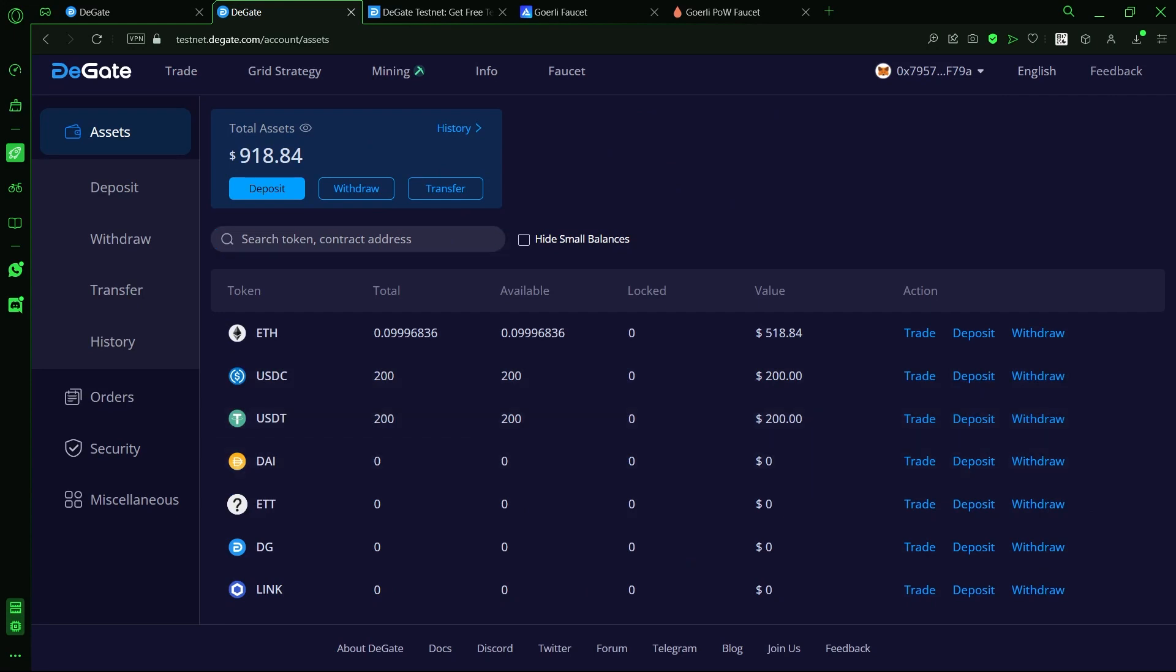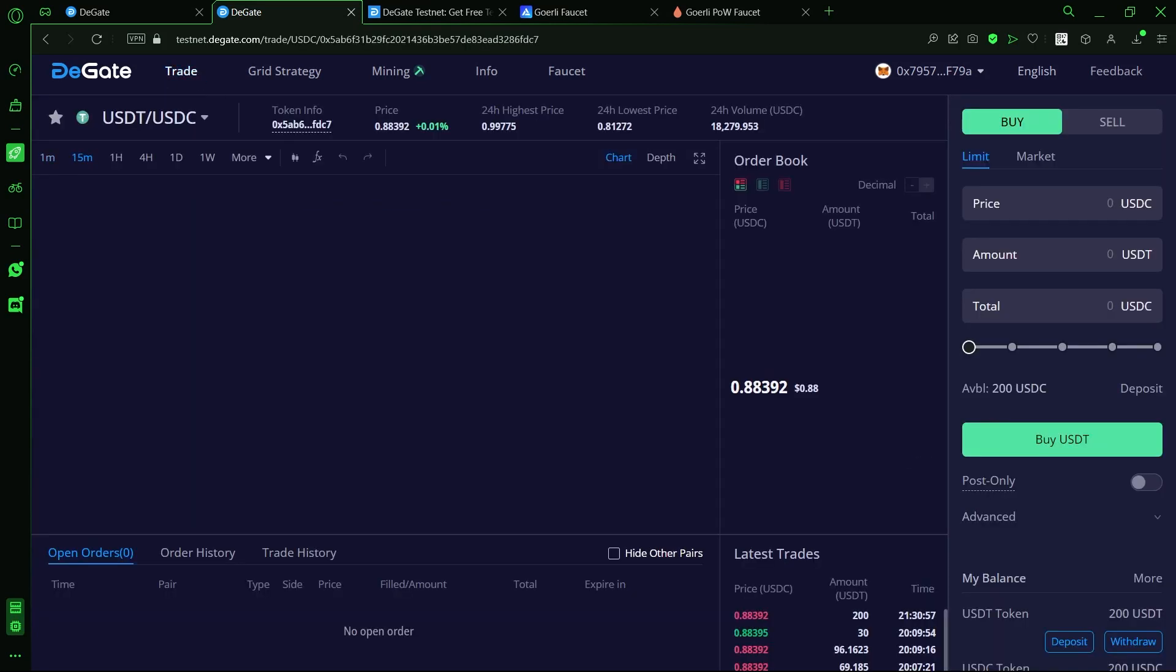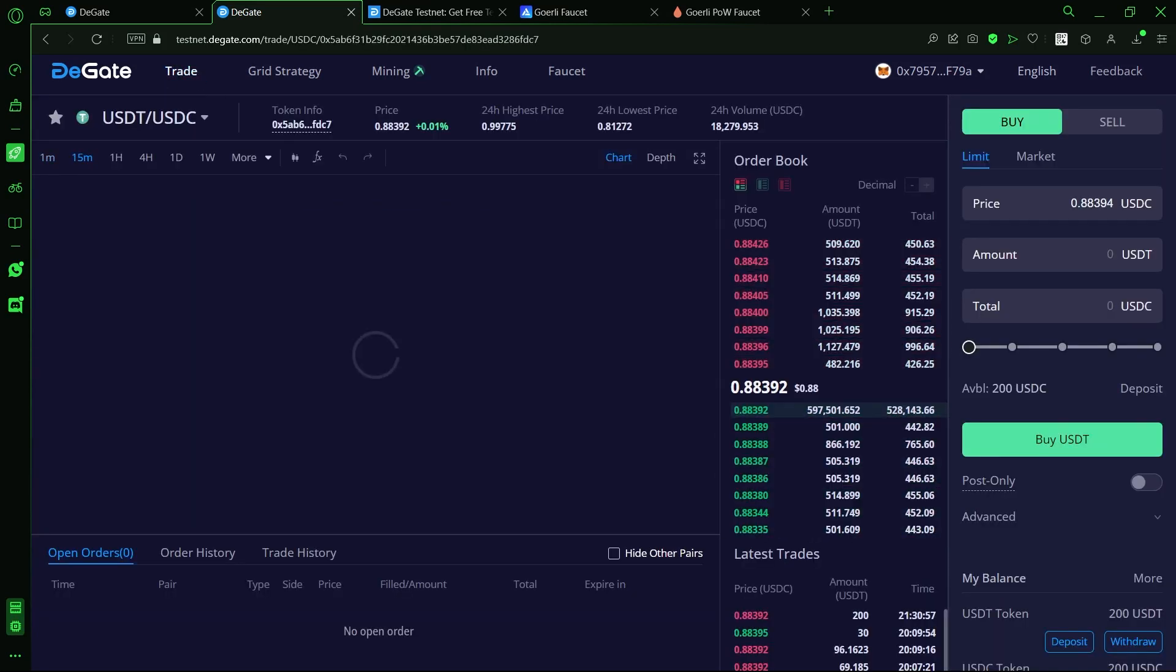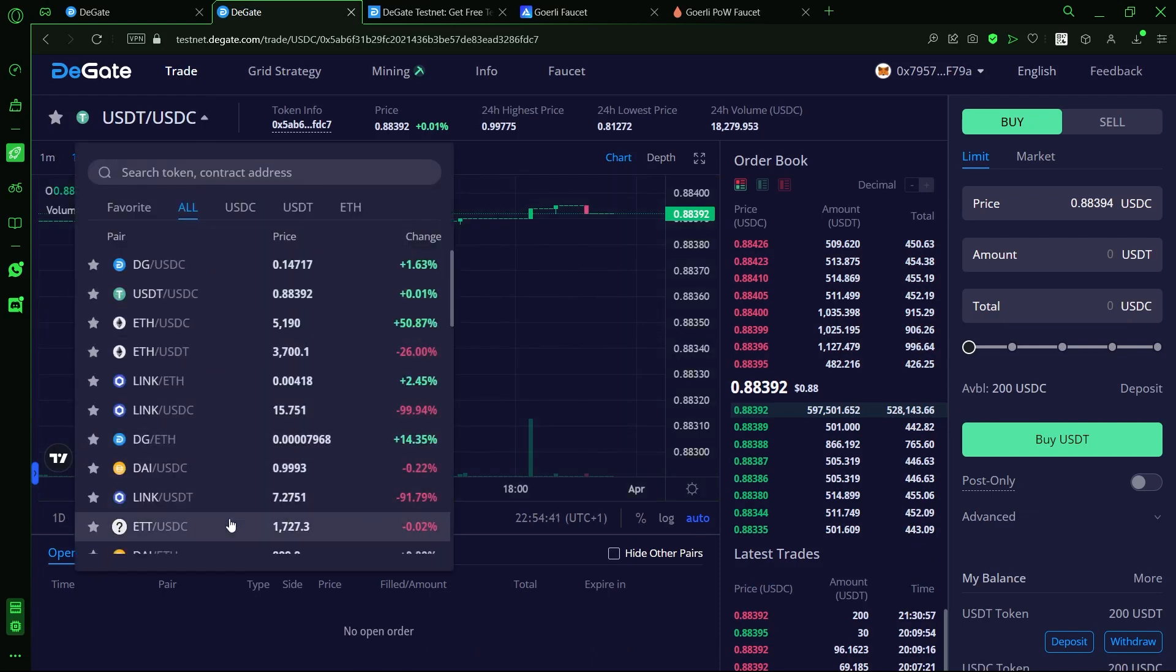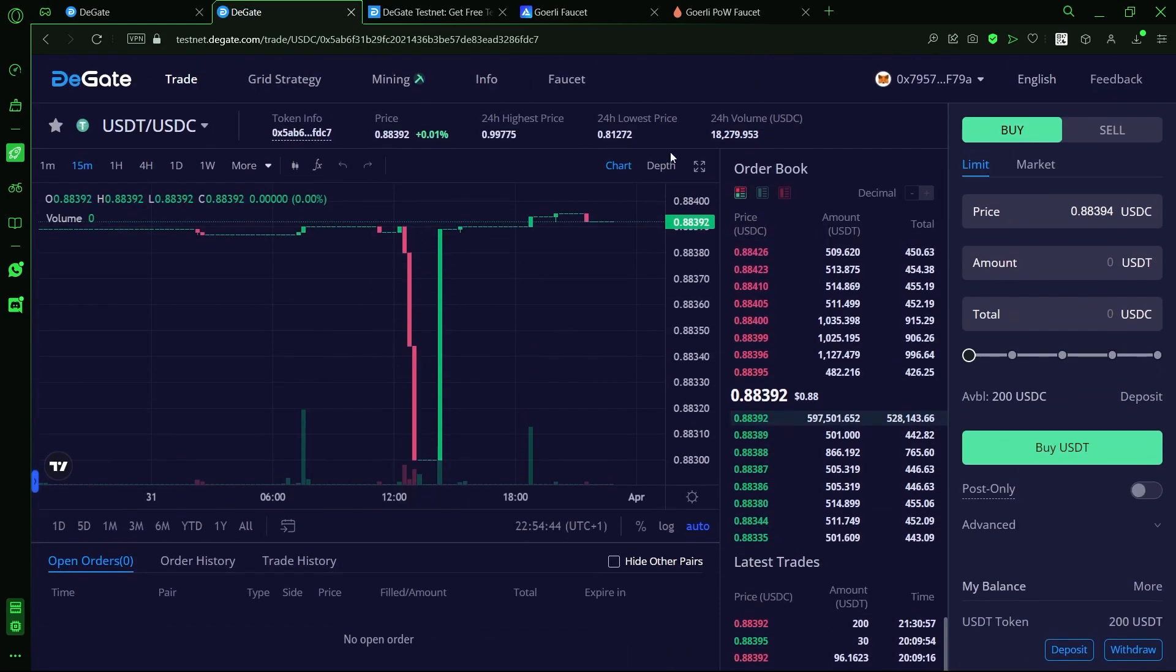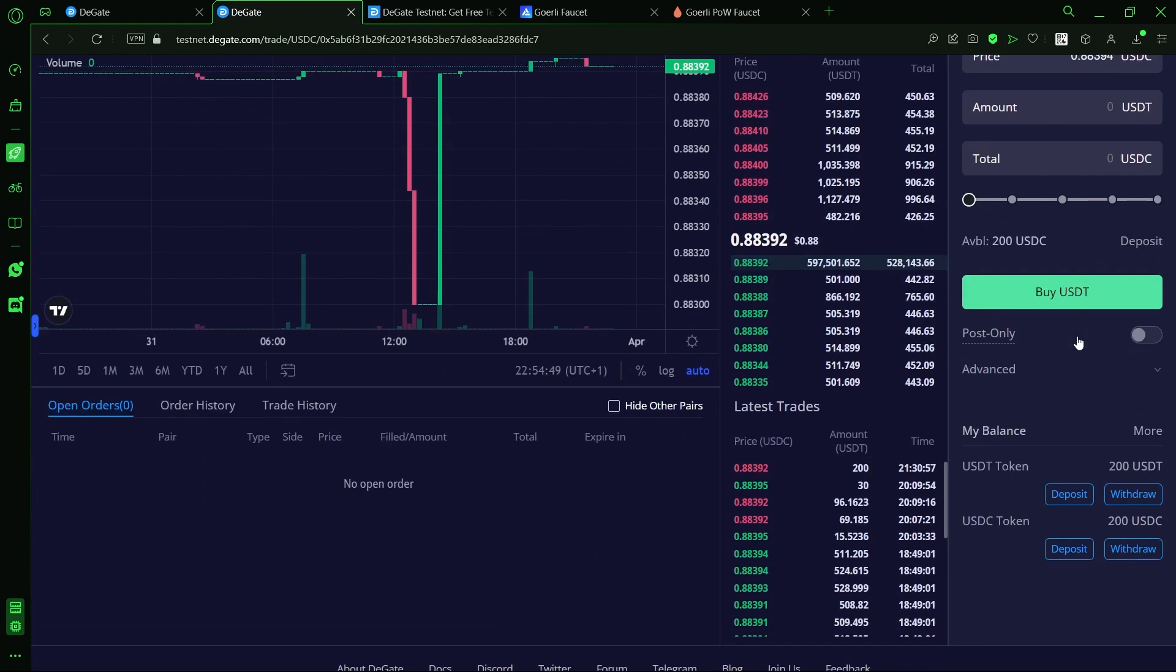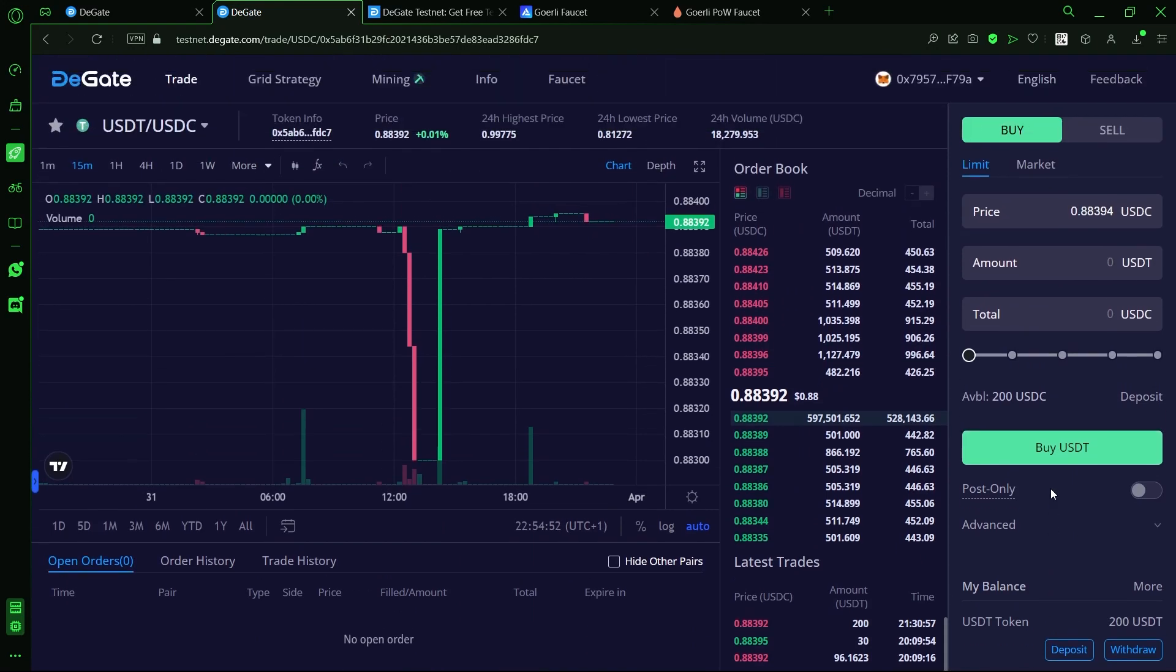Once we have our stablecoin assets ready, we can now head back to the trading area and pick any of the tens of tokens available to trade. Just a brief overview of the spot trading page. We have the token selection page, the token chart, the order book, the order tab, the balance tab, and the active or pending trades tab.